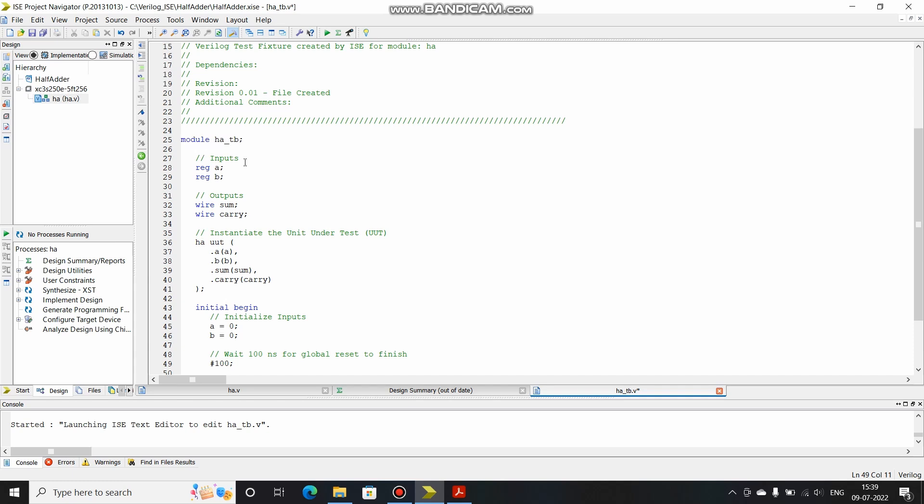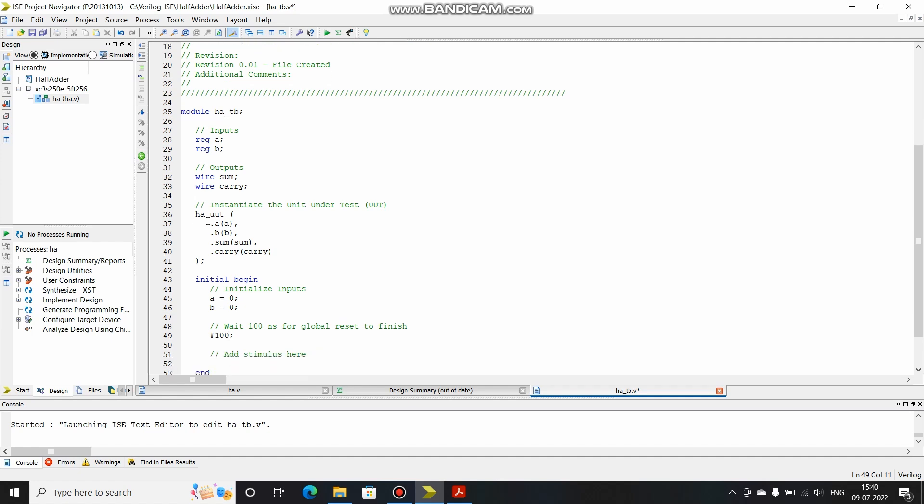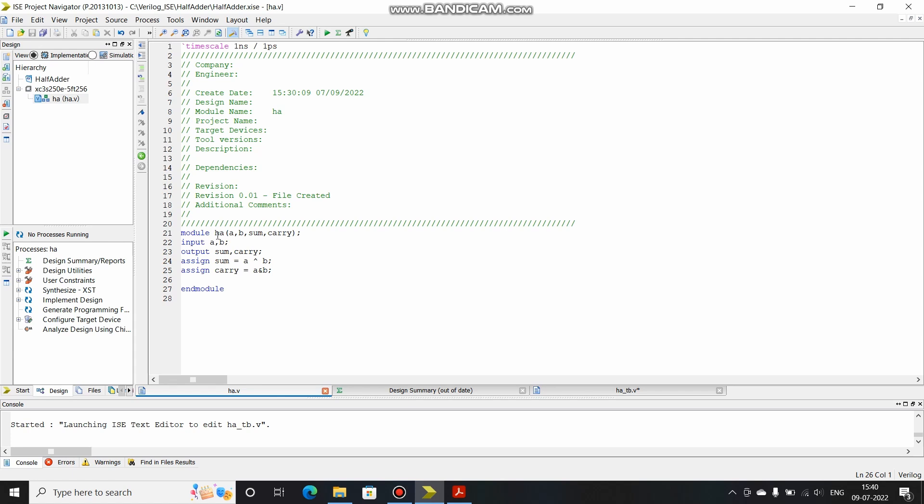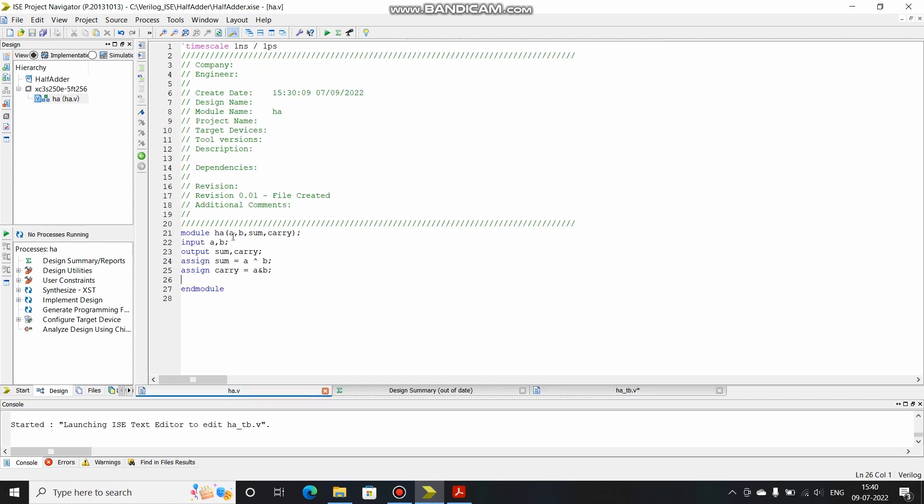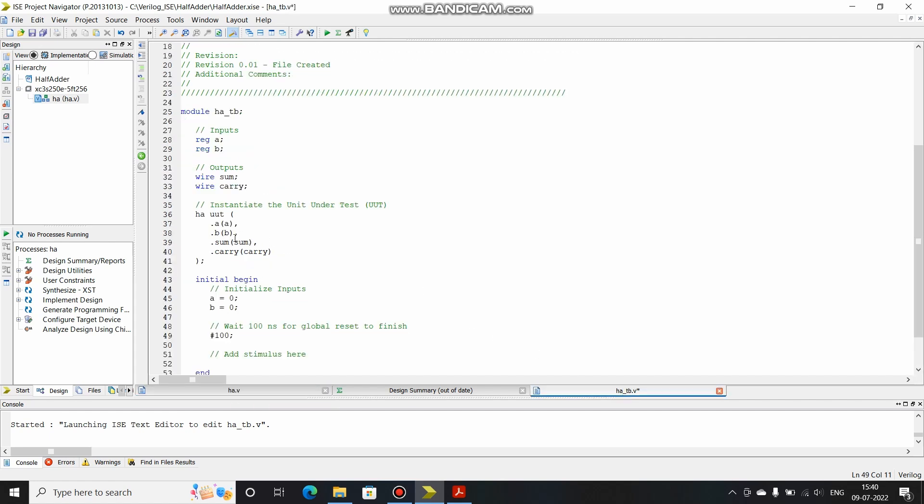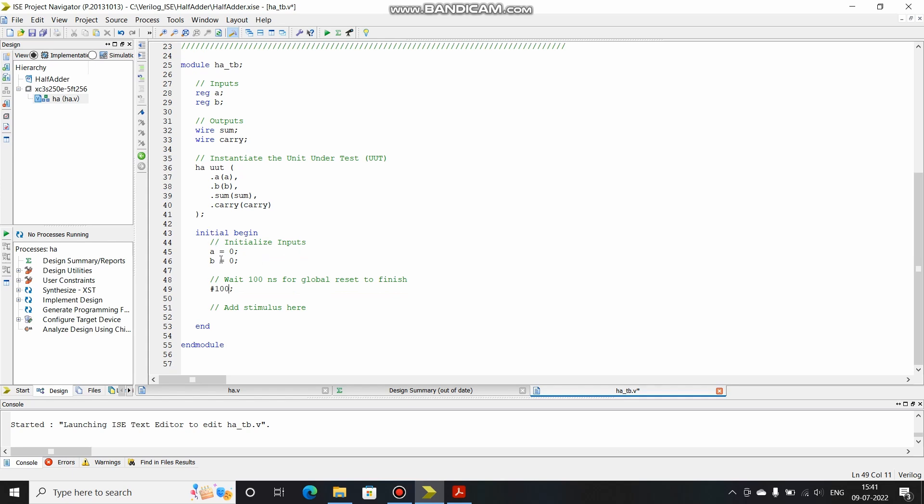Now let's see, the module has been created HA_TB. Reg A and reg B are the two inputs, the inputs are of type register, and the output data type of sum and carry is wire. This is our main file HA.v, you had seen that the module name was HA, so that has been called over here. We basically instantiate the unit under test, sometimes it is called design under test, and here this is basically mapping of ports. This A, B, sum and carry is mapped with the new variables A, B, sum and carry which are created over here. Under initial begin block we basically give the inputs.